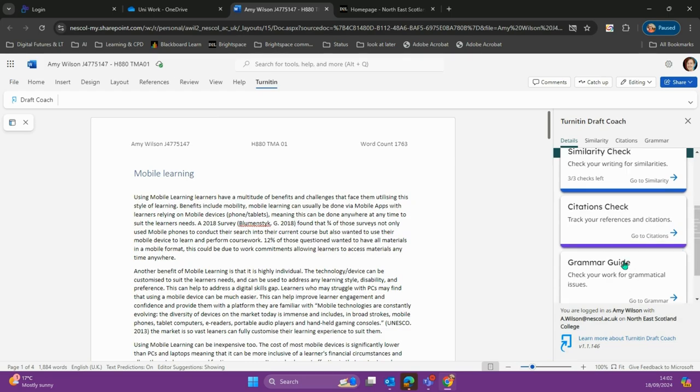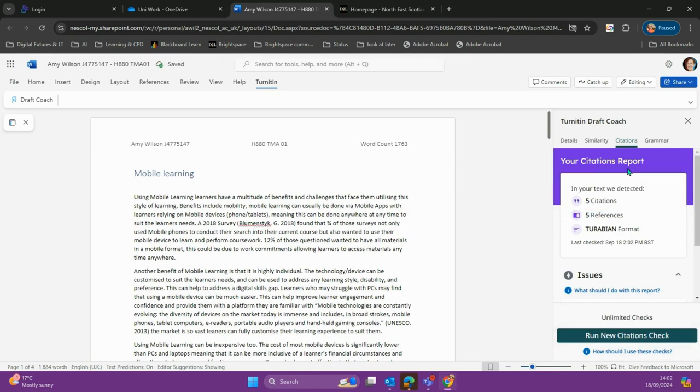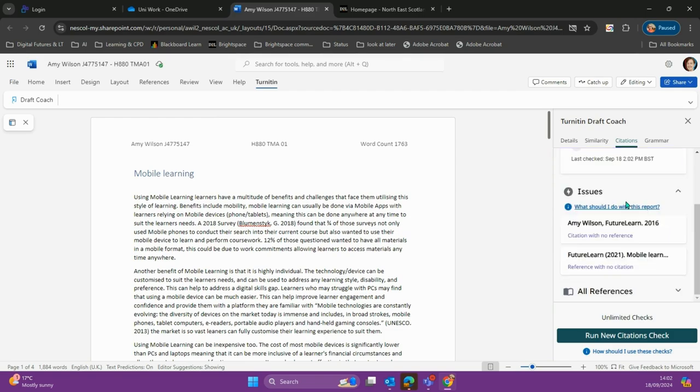Let's do our citations and references first. We'll run a new check, and it will pick up our citations, references, and the format we're using. It will highlight any issues so we can go and fix them.